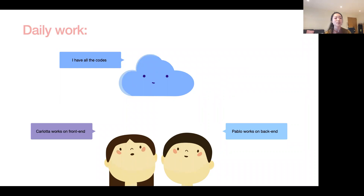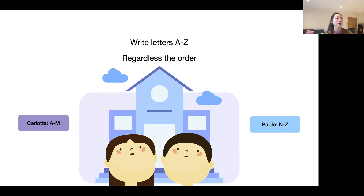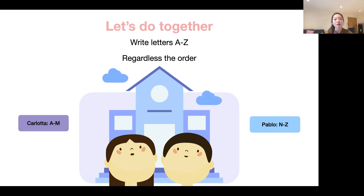Here is an example of my daily work. I've introduced two characters: one is Carlotta and one is Pablo. They work on different fields and put their work together on the cloud. To simplify complicated daily tasks, the goal is to write letters A to Z. We split the homework: Carlotta will do letters A to M, Pablo will do letters N to Z. Let's see how they use Git to collaborate.